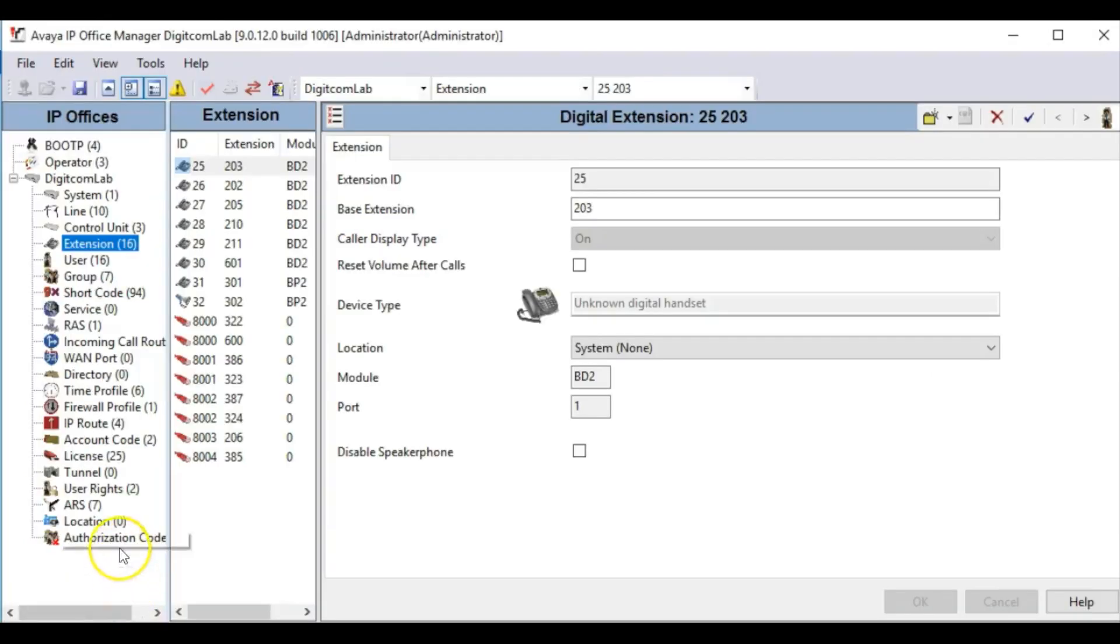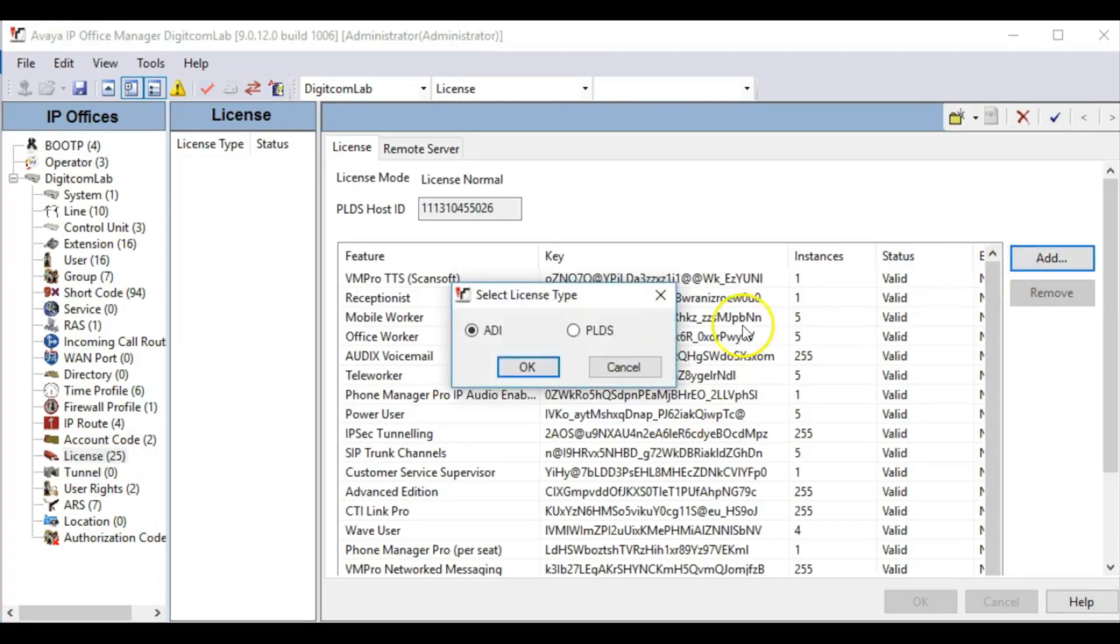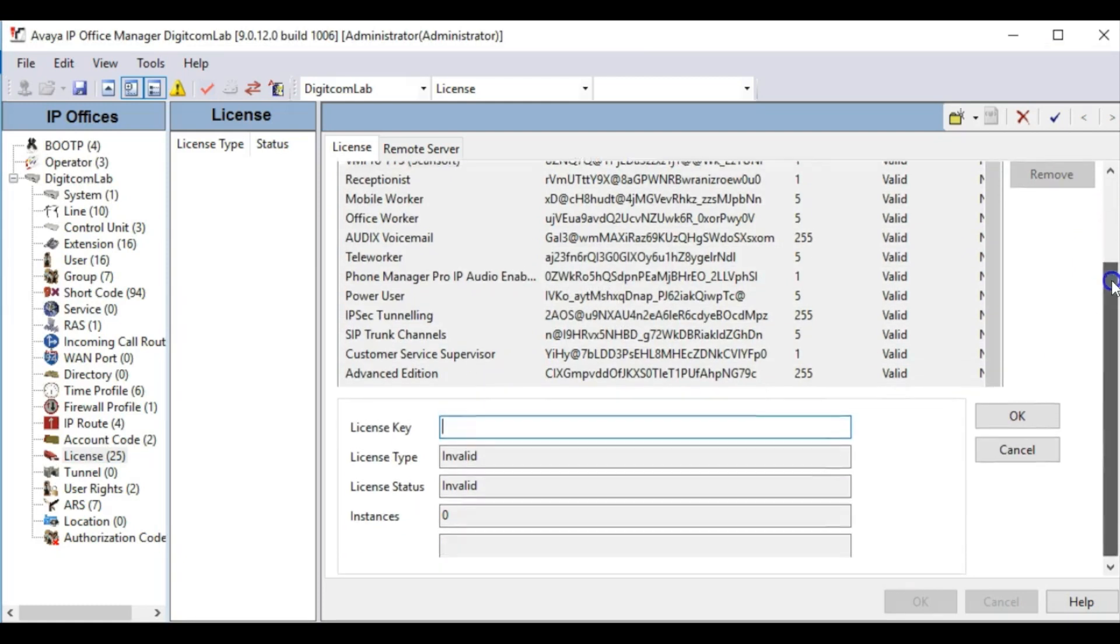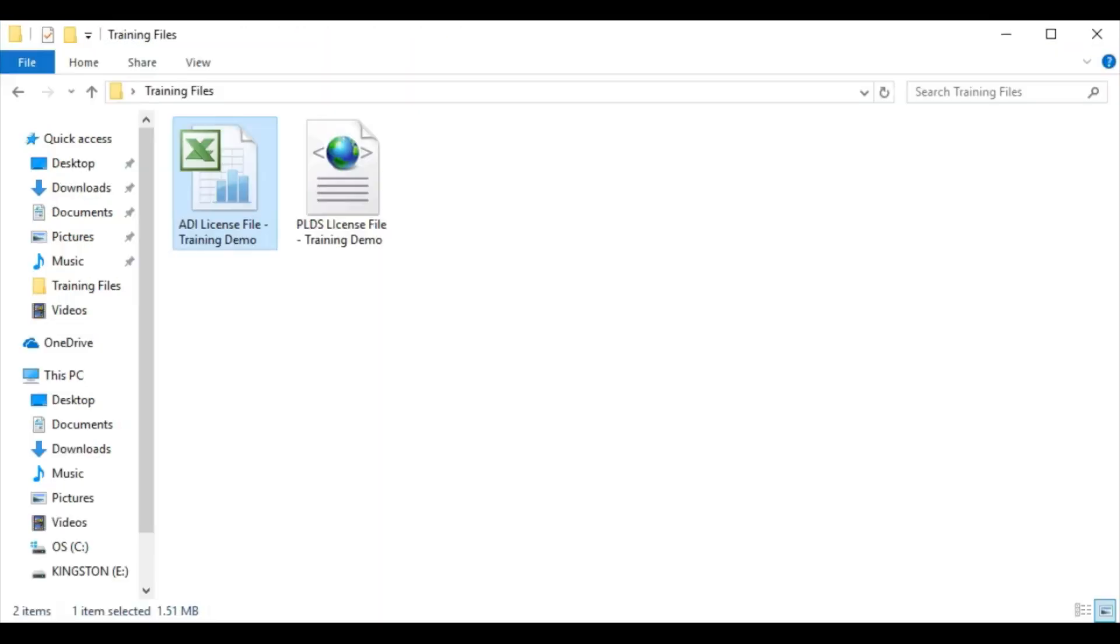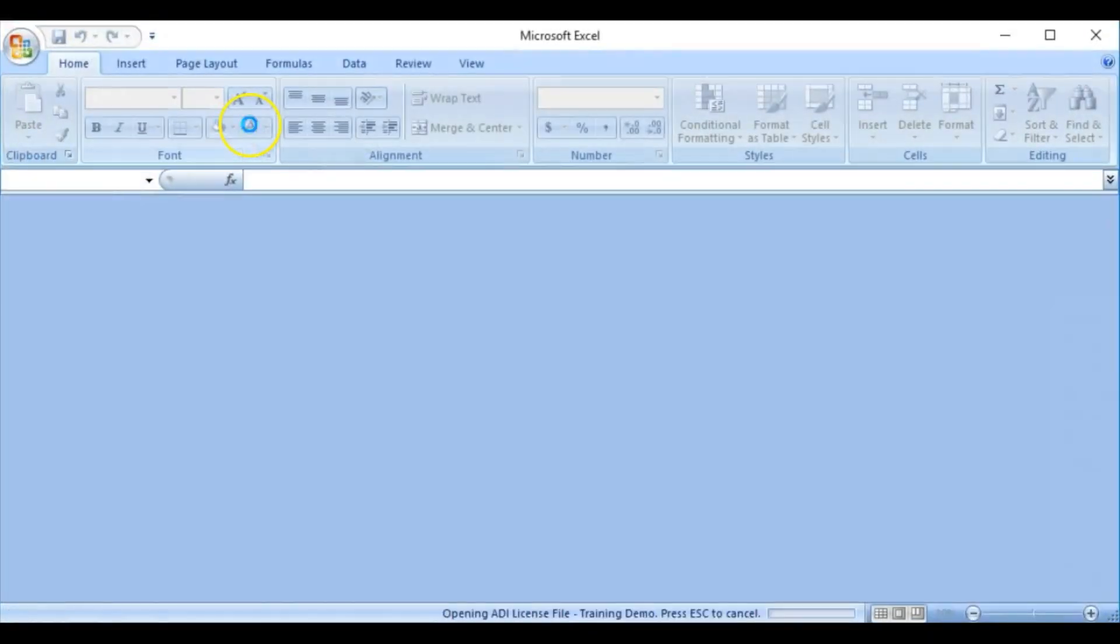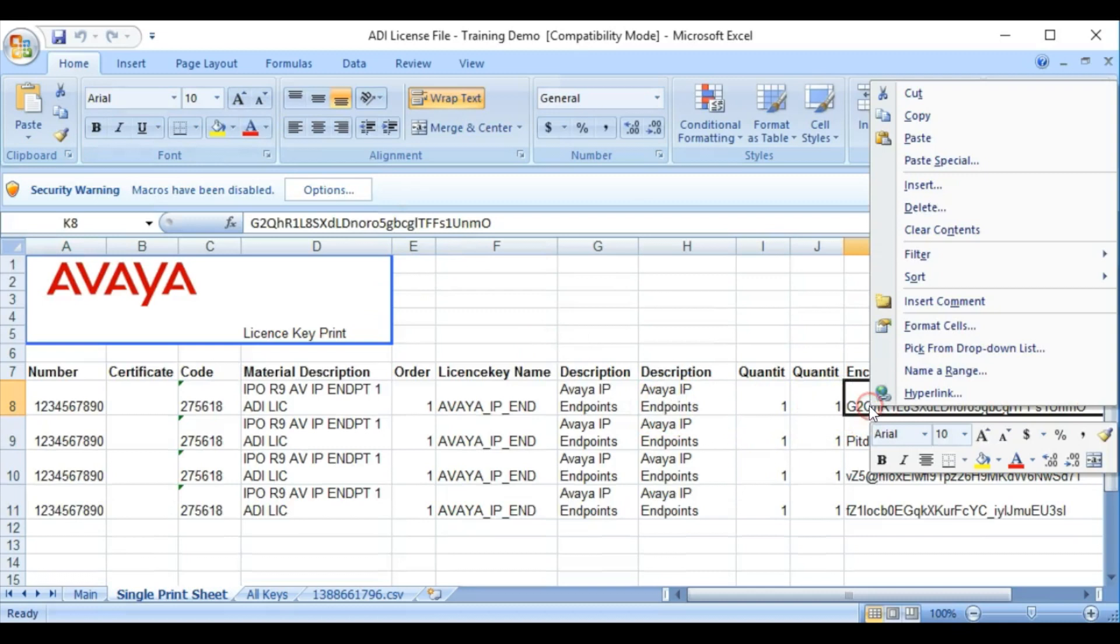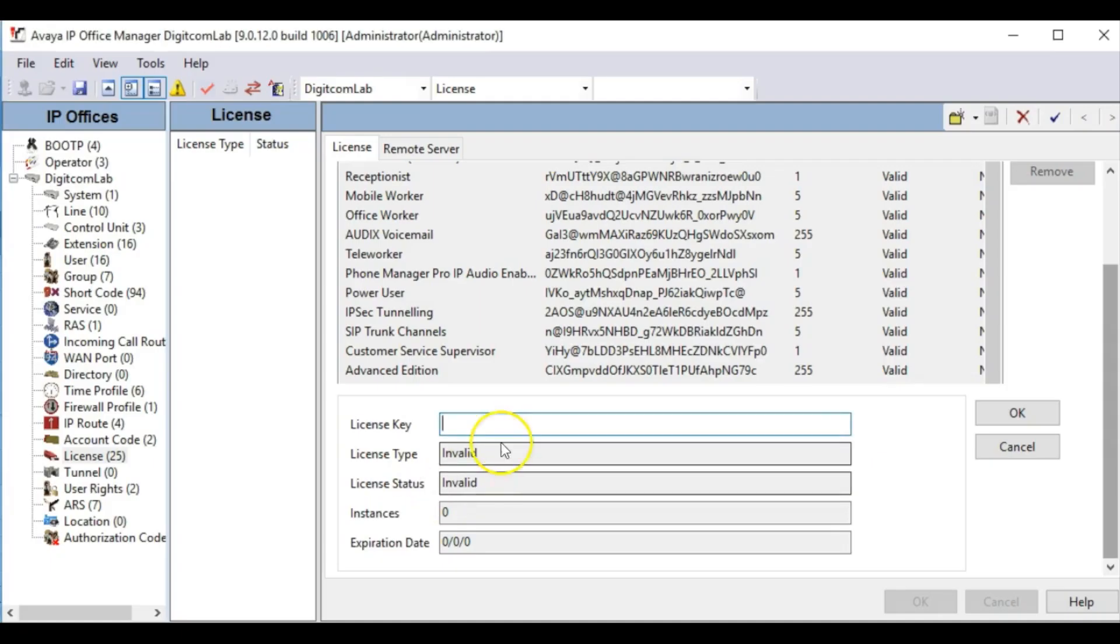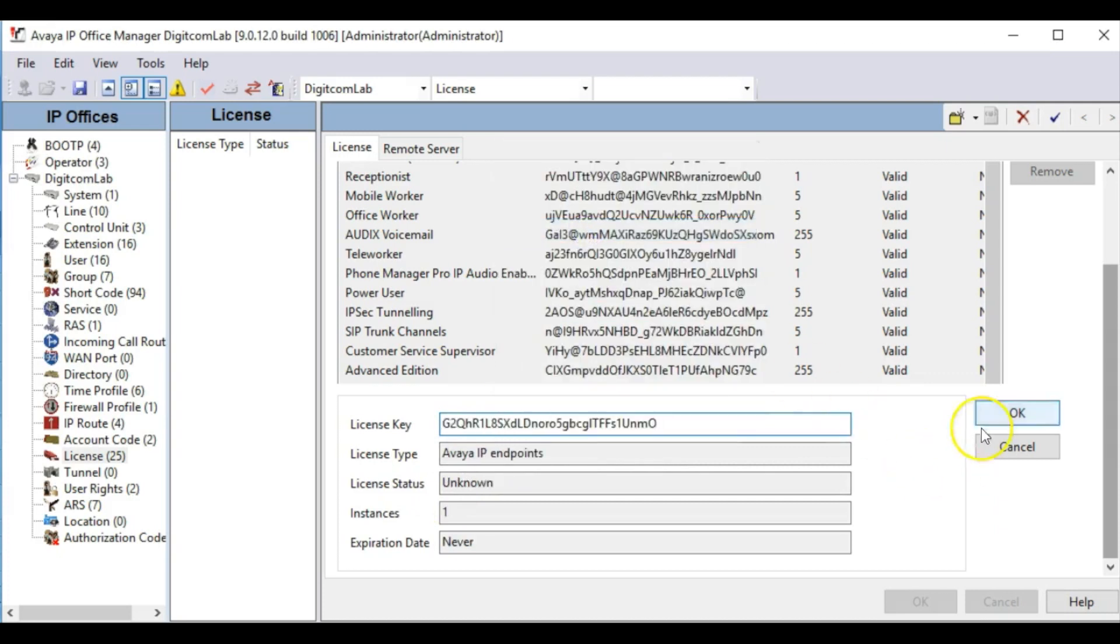To add ADI licenses one at a time, click on the Licenses section in Manager, click the Add button, then select the ADI license type. This will bring up a few text box fields, one of which will be called License Key. Copy the individual license key from the spreadsheet file. If successful, the other text box fields in Manager should auto-populate with the license information being added. Once added, click OK.